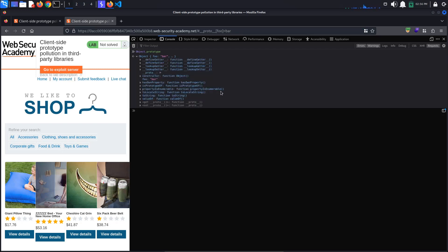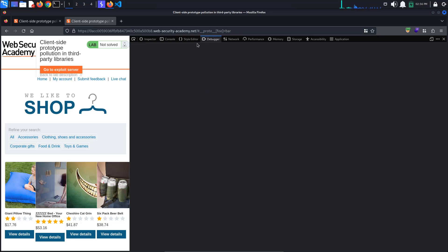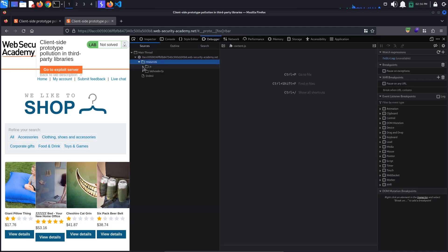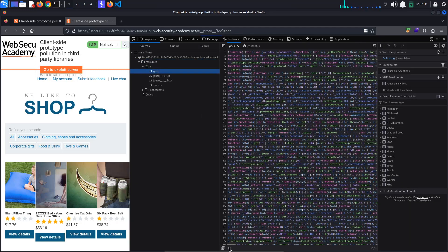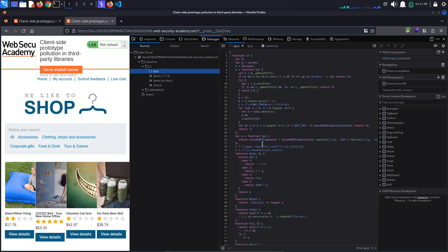Now that we have our source, we need to find the pollution gadget — any property that we can pollute that is passed into a sink without proper filtering or sanitization. For this, we must look through all of the JavaScript files the application uses. We go to Debugger, Resources, JS, and look through the files one by one. Because we've already solved the lab, we know that the gadget is found in the first file, which looks like a Google Analytics tracker.